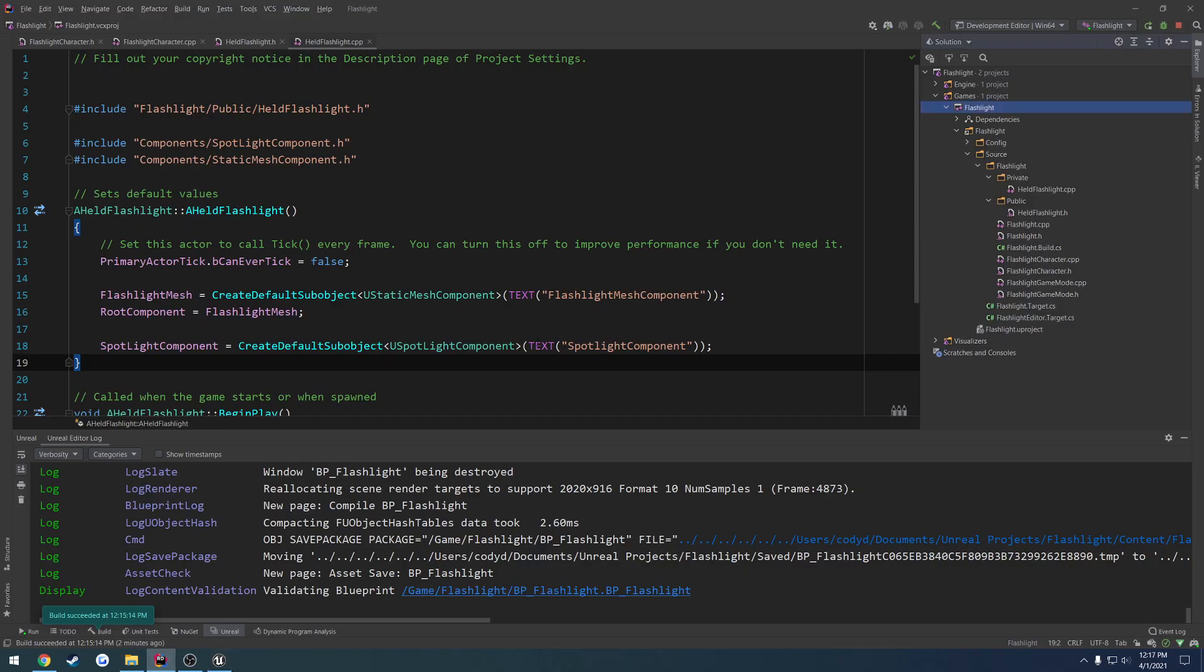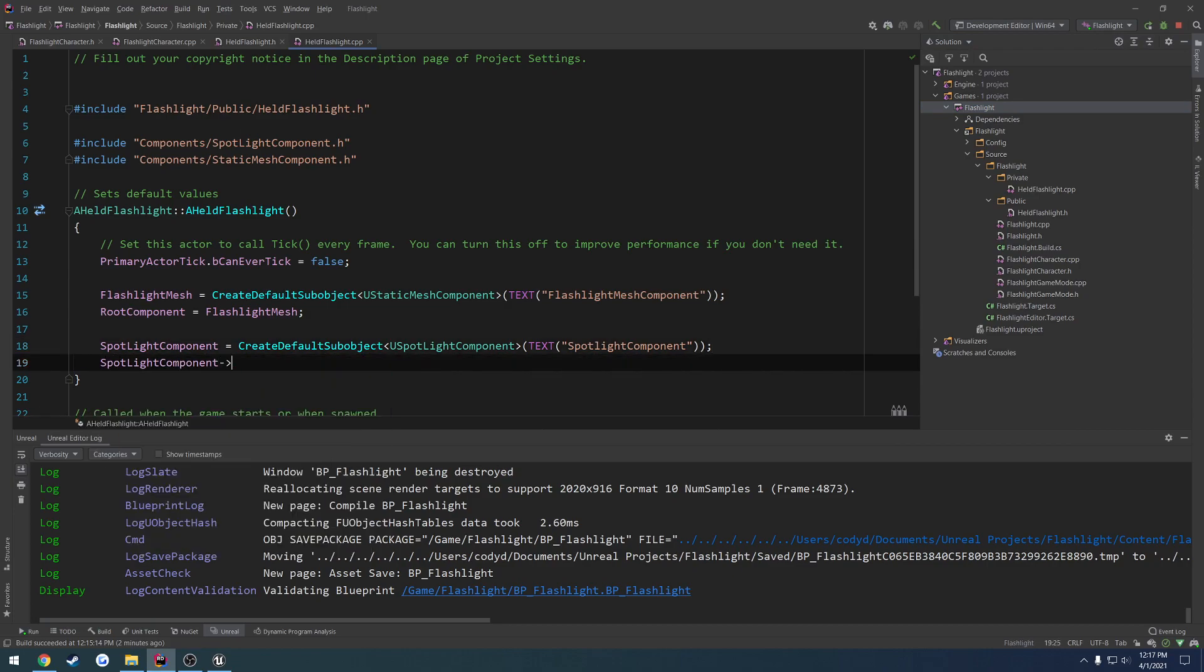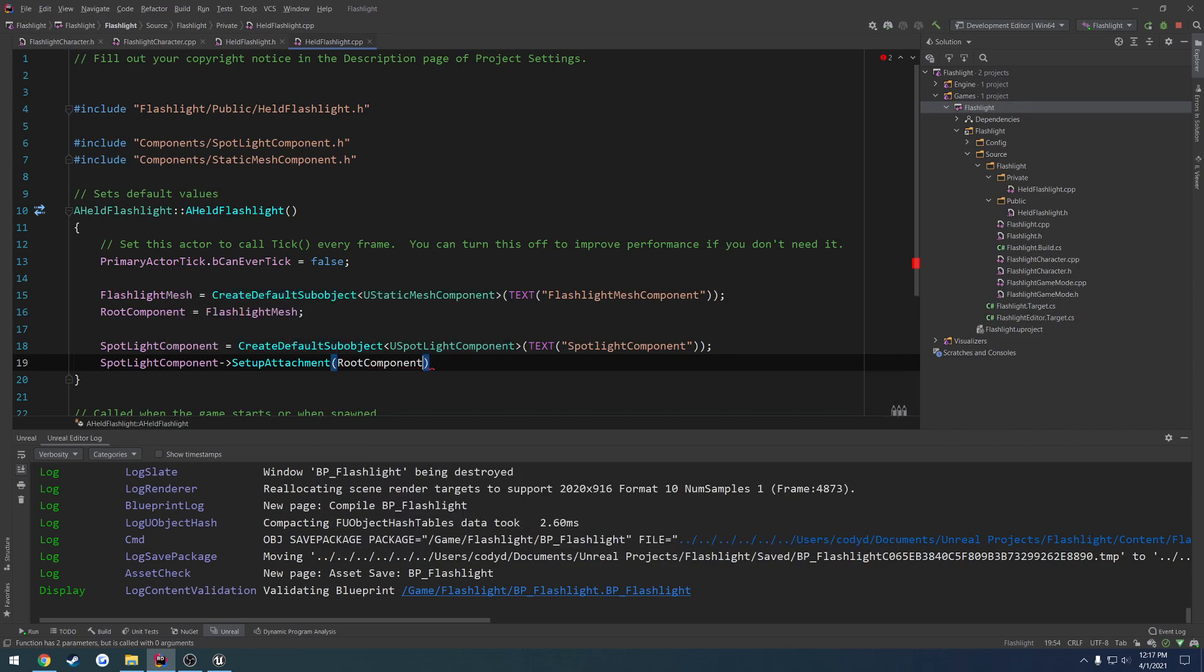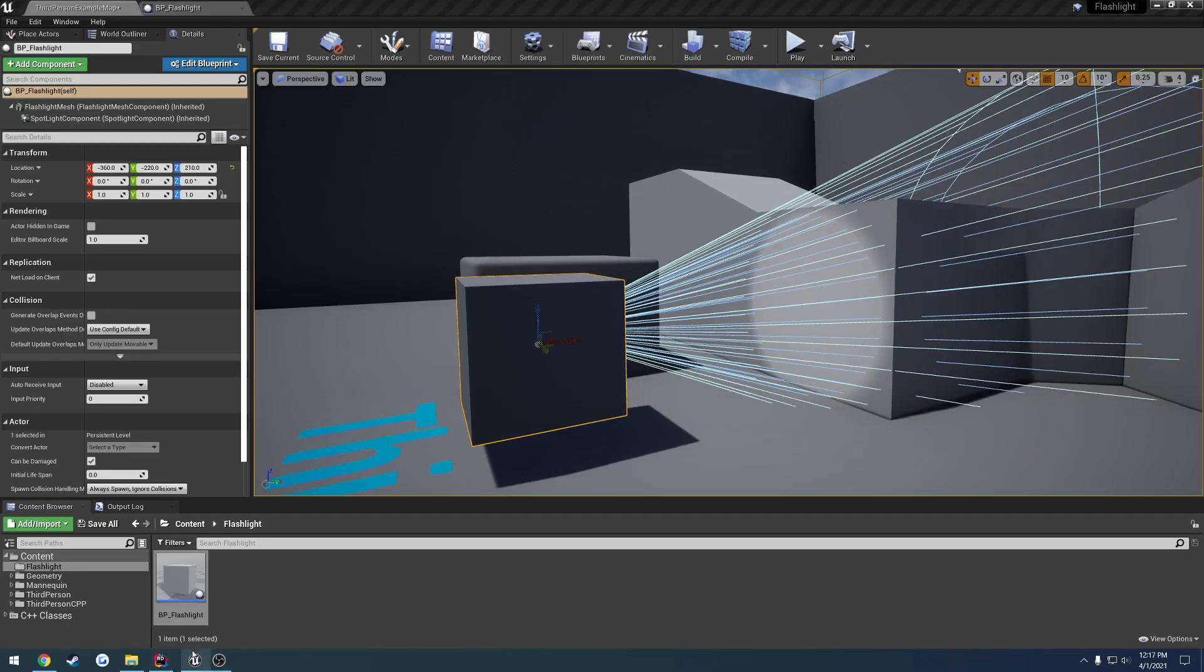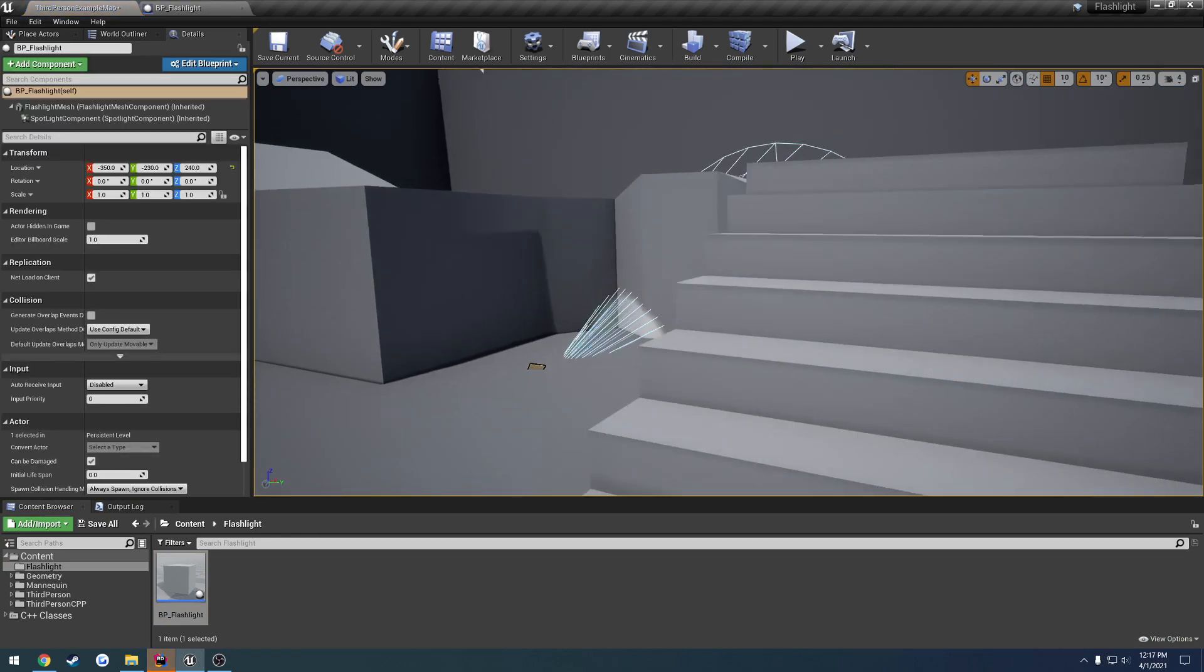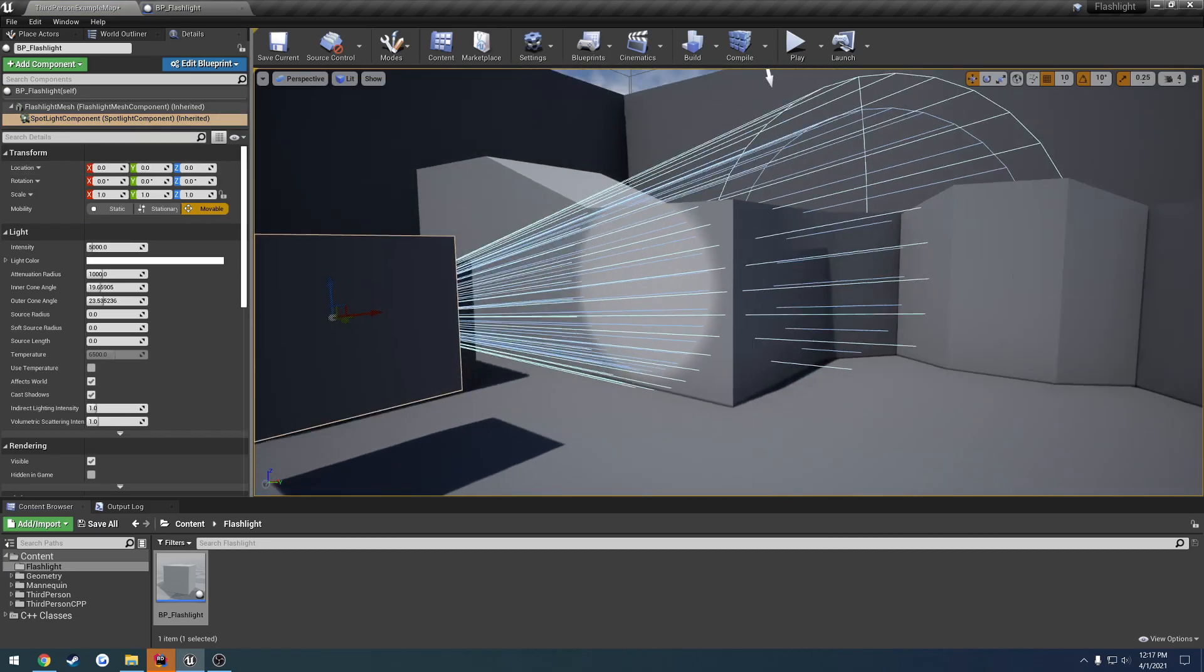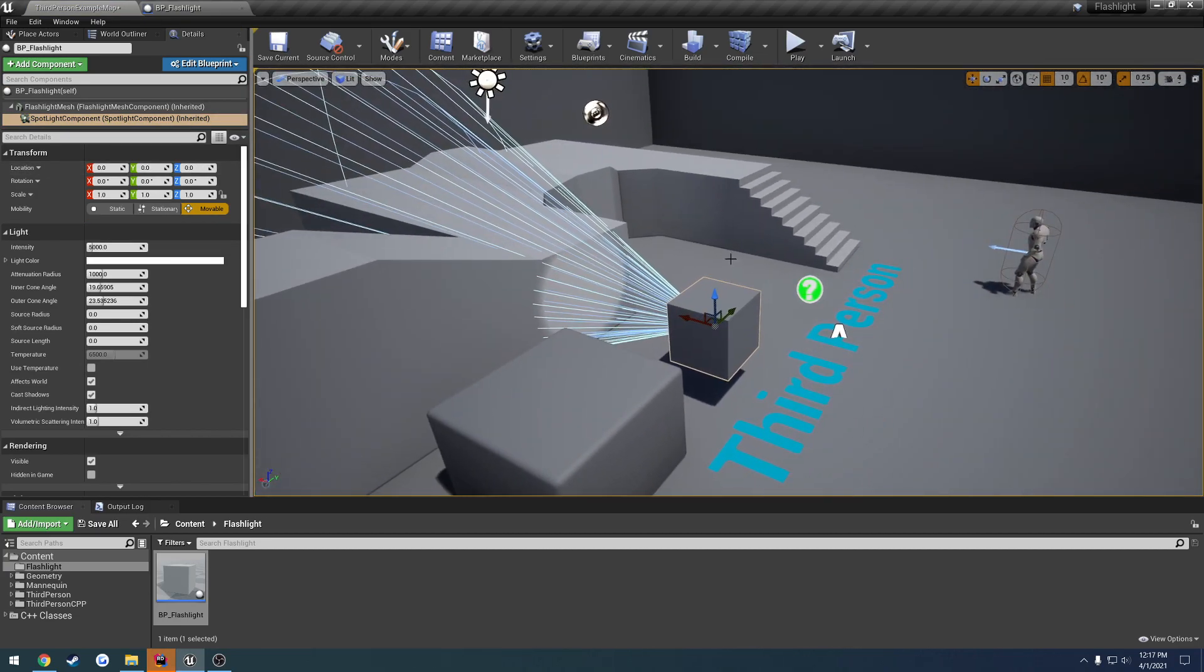Now, the only thing I want to do now is, I don't know if it's really going to make a difference, but we're going to do a spotlight component, set up attachment, and the attachment we want to set it up to is our root component. Like so. Build. And hopefully, hot reload actually works. What I'm curious about, is that going to make it so when we drag this guy in, no, it still spawns at the world center. I'm not entirely sure why that is. And I'm not too worried about it.